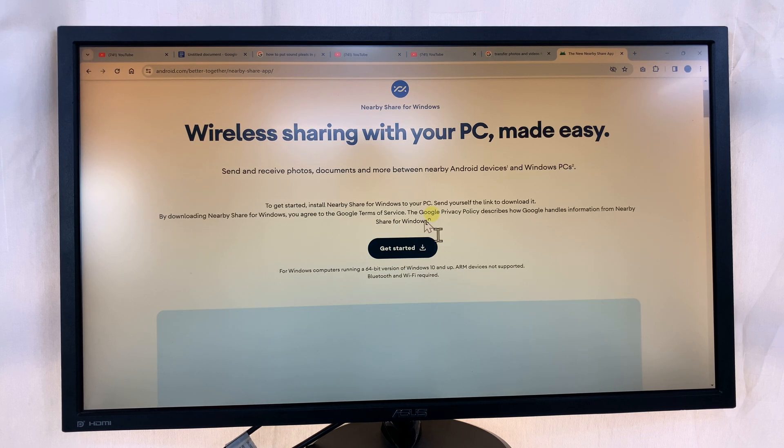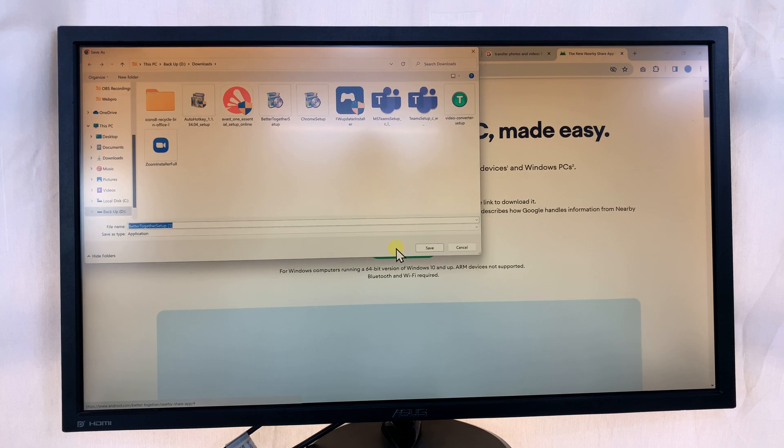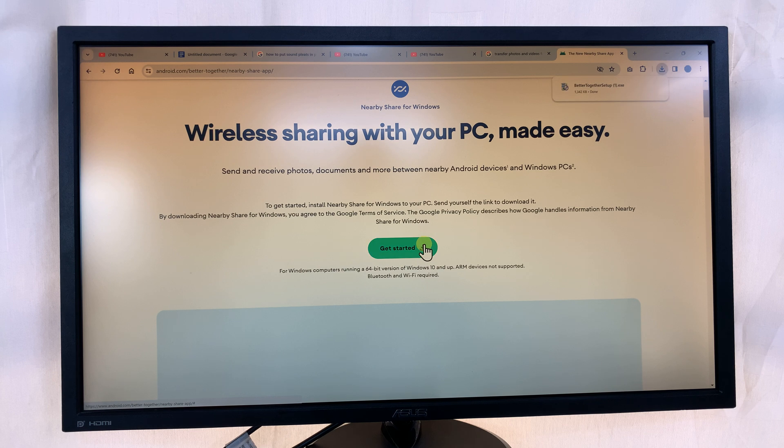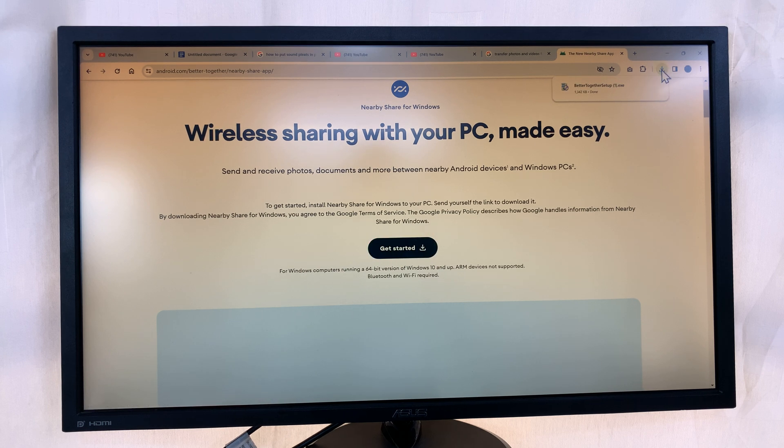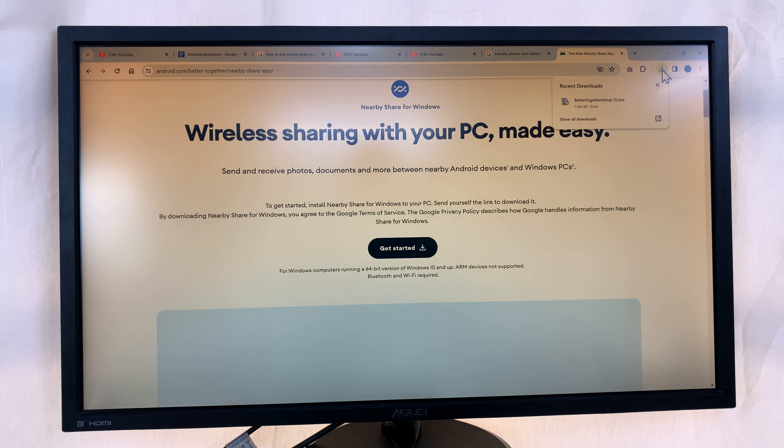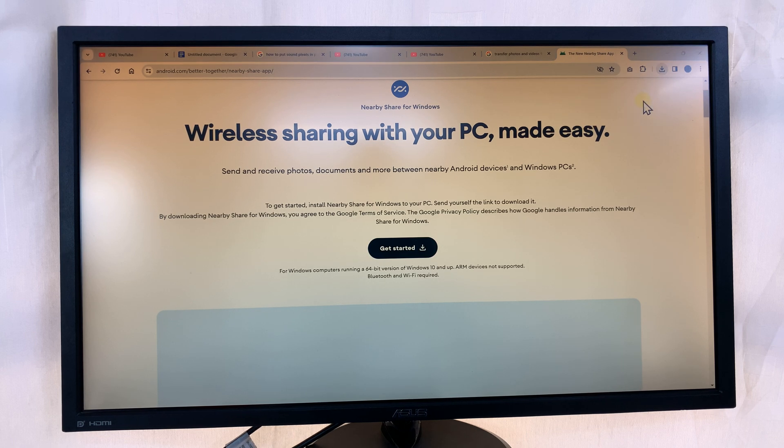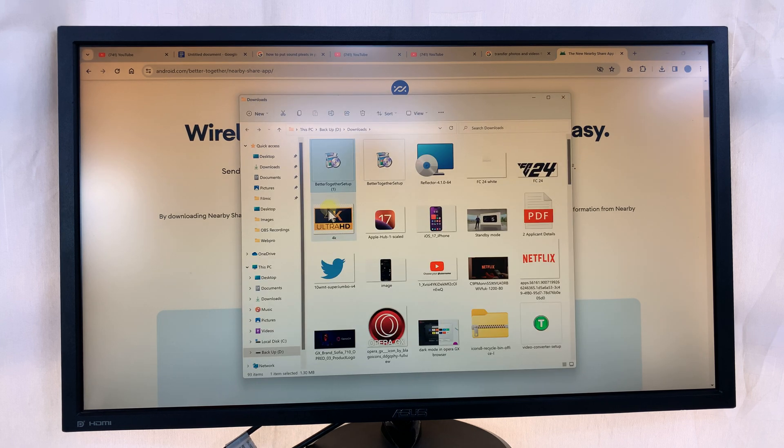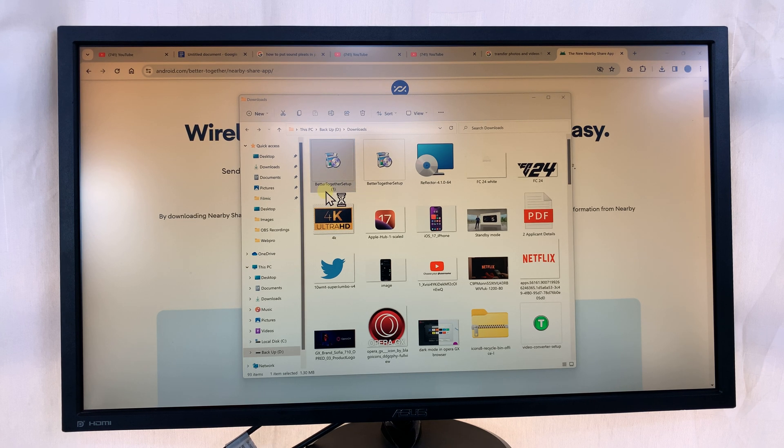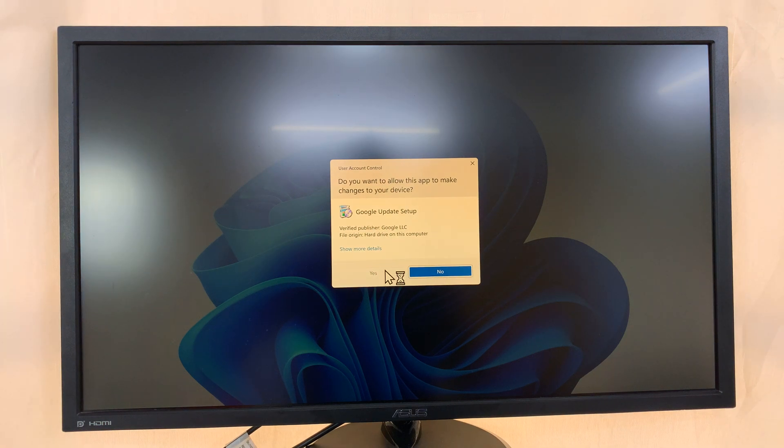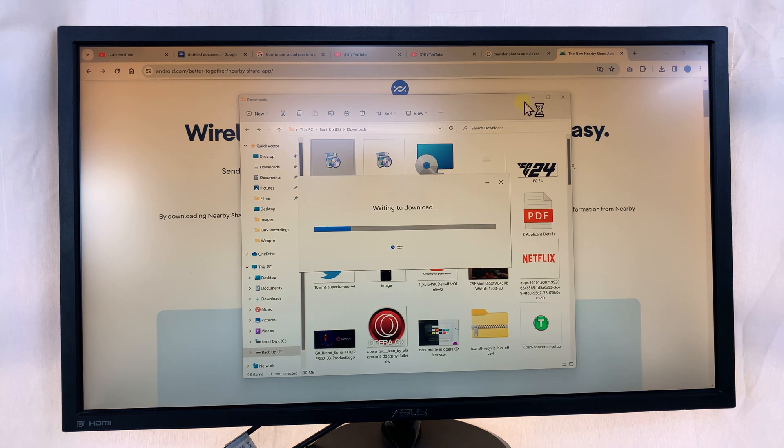Now this is the official Nearby Share for Windows app from Android, as you can see. So what you want to do is click on Get Started, and that's going to allow you to download the application. So go ahead and do that. Now with the application downloaded, just navigate to where the download is saved. Double click on the Better Together setup. It's called Better Together, so that's the Nearby Share app. Just go ahead and install it.